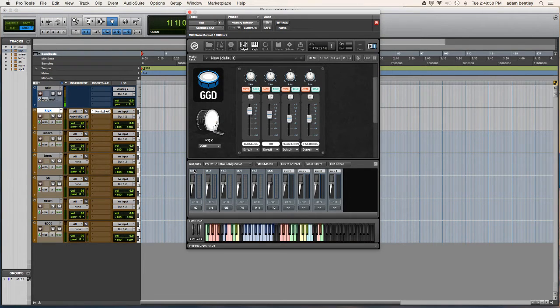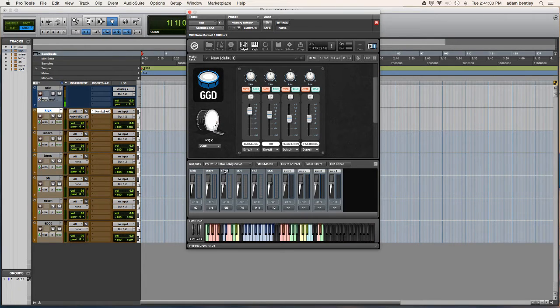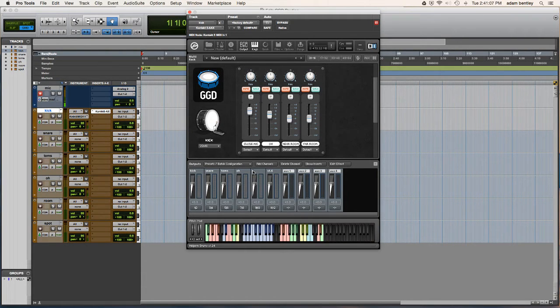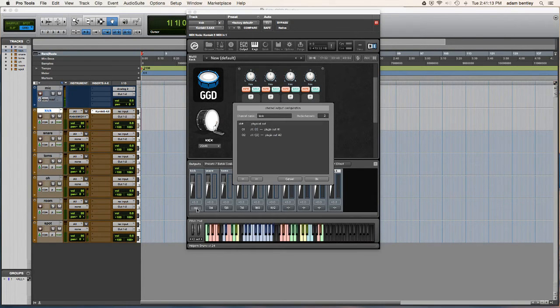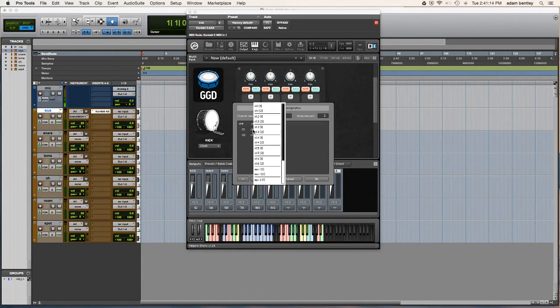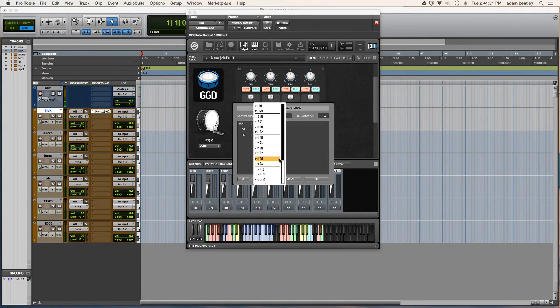Now I'm going to name the tracks in here to correspond with the tracks in Pro Tools. Alright, now what this means is one and two will be stereo one, three and four will be stereo two, all the way to stereo six.